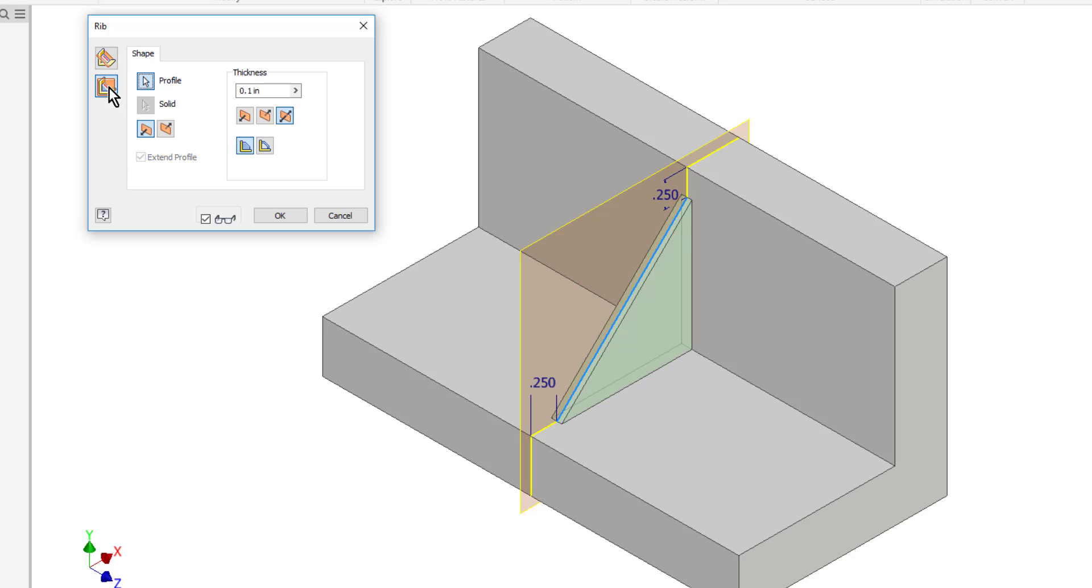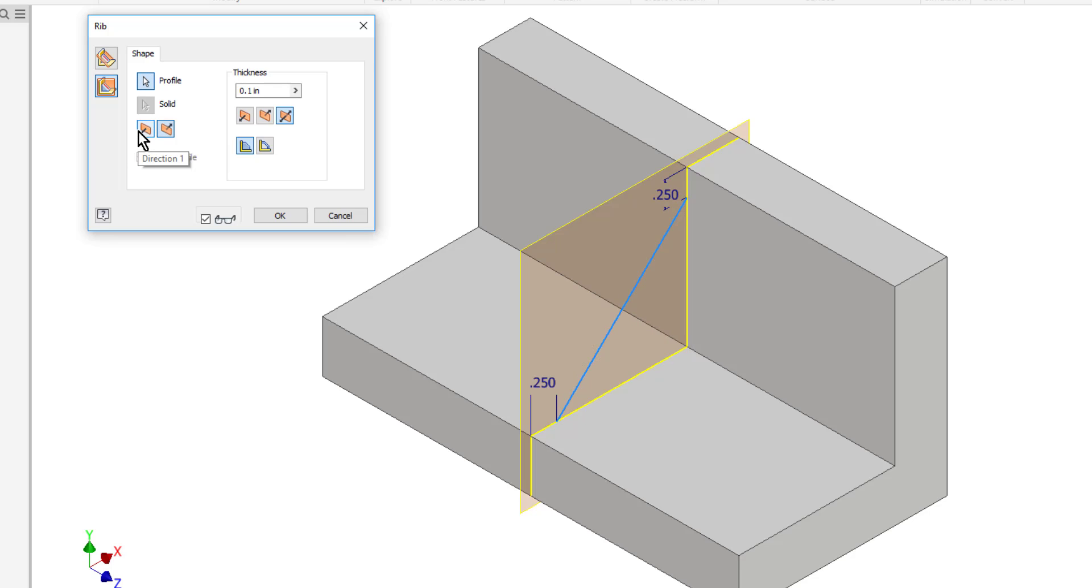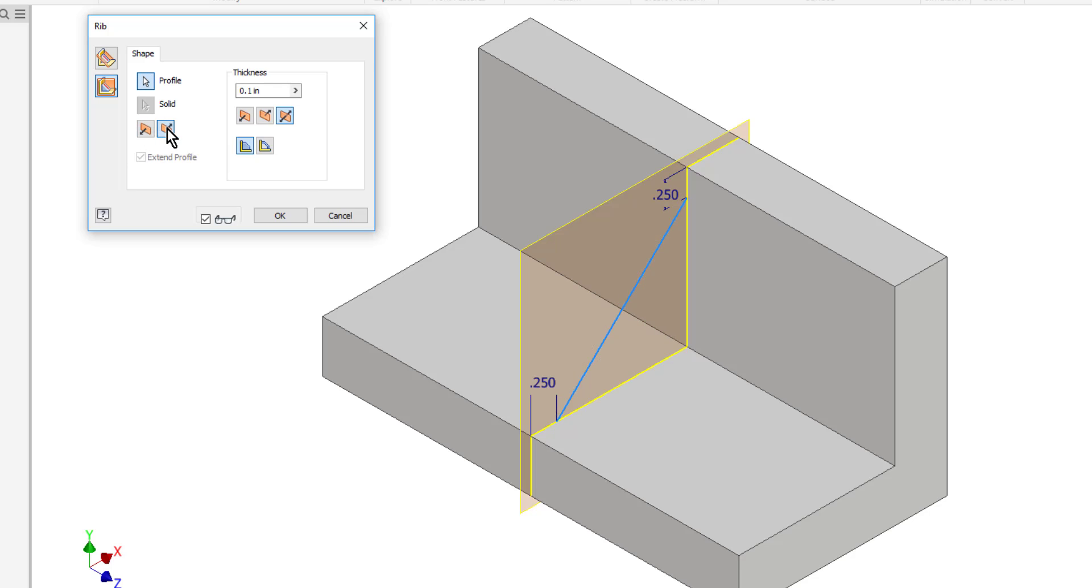Now you can see that I automatically get a preview of my rib. Sometimes you won't get a preview automatically and you'll need to click the flip arrow to make sure it's flipping in the right direction. So one way it's trying to come out the other way it's going into the part.